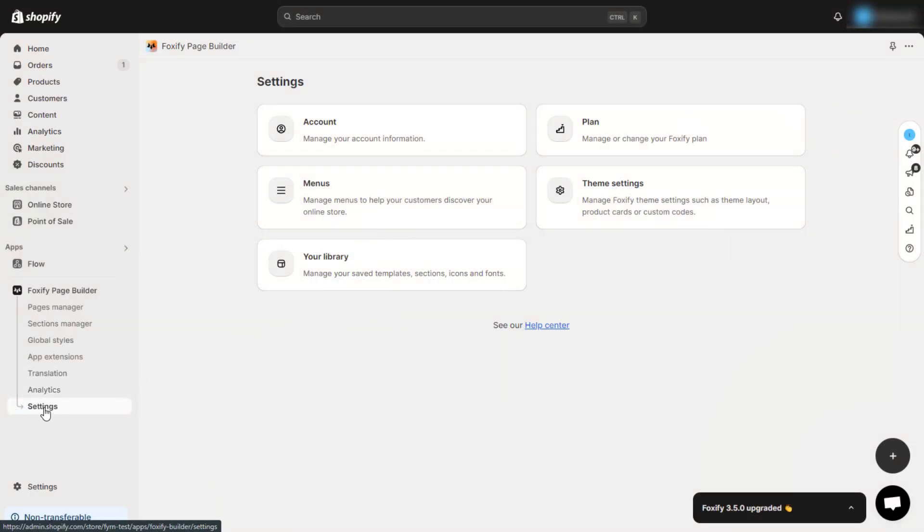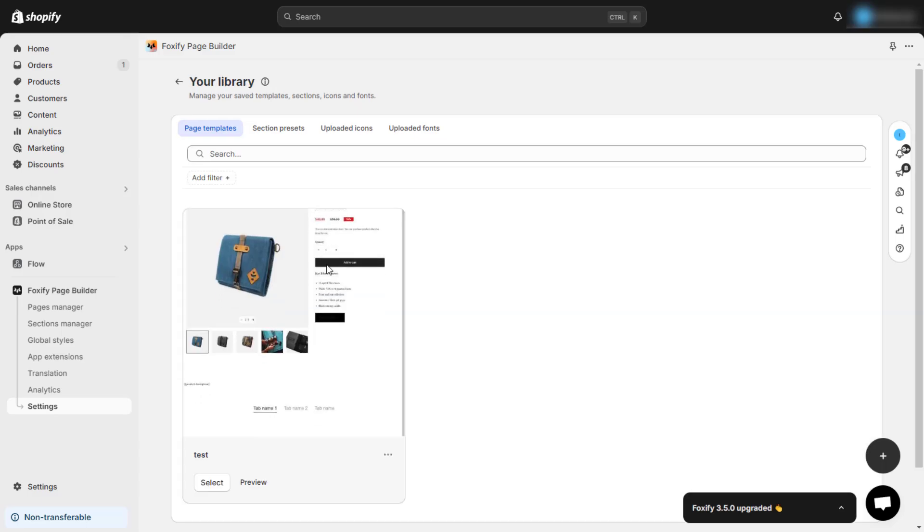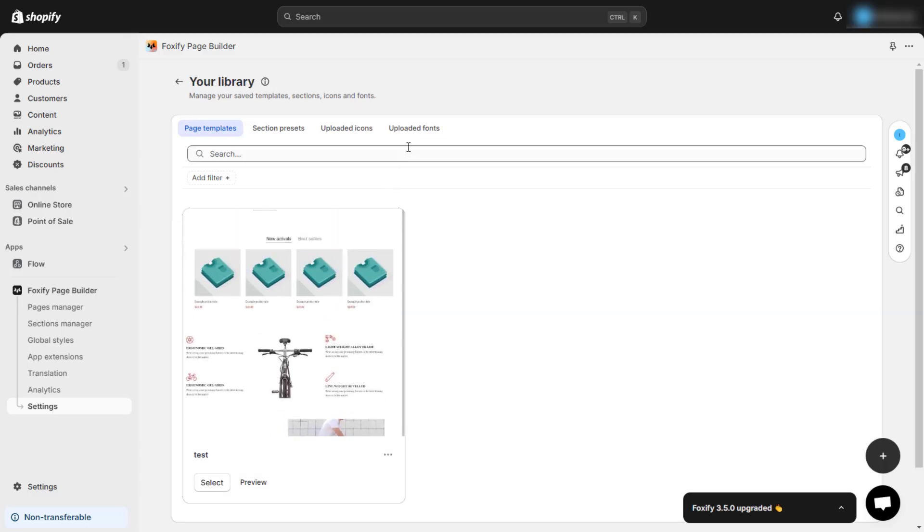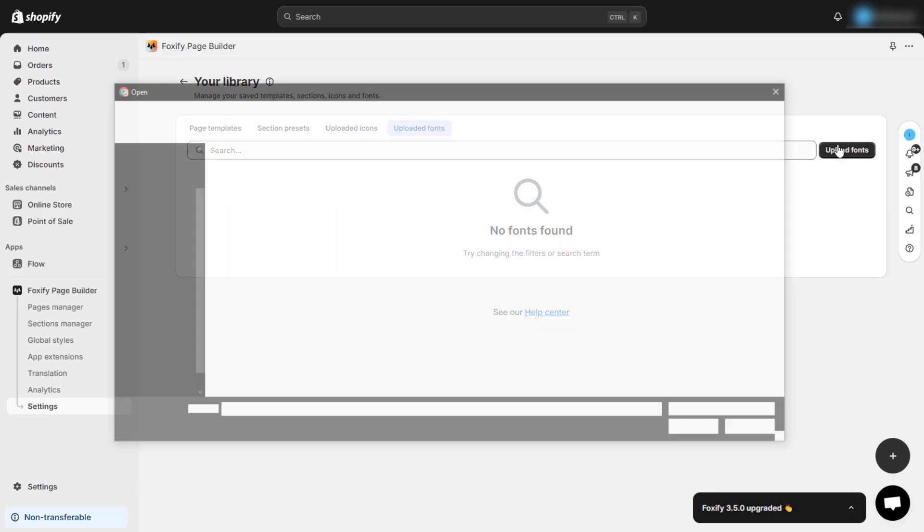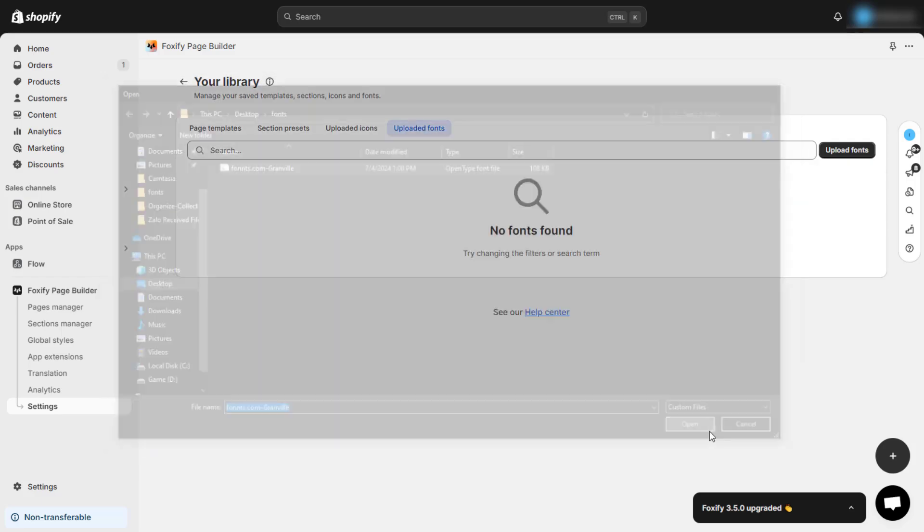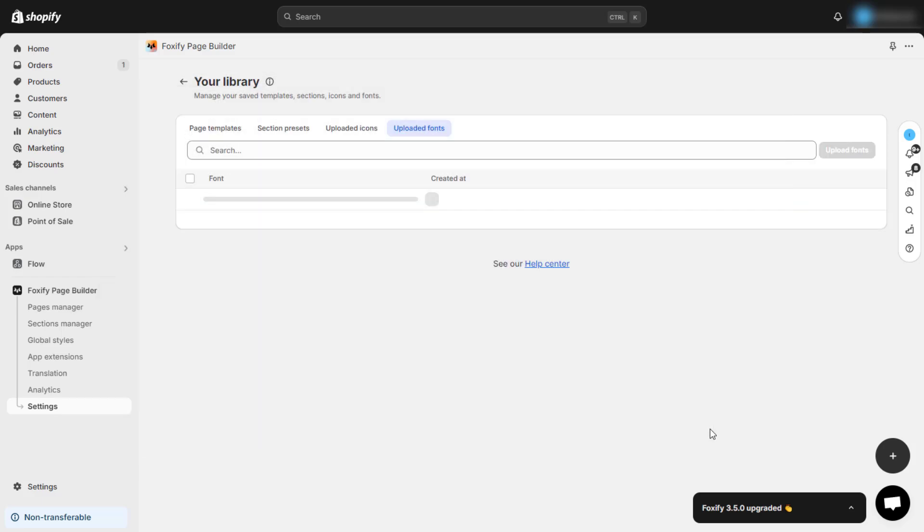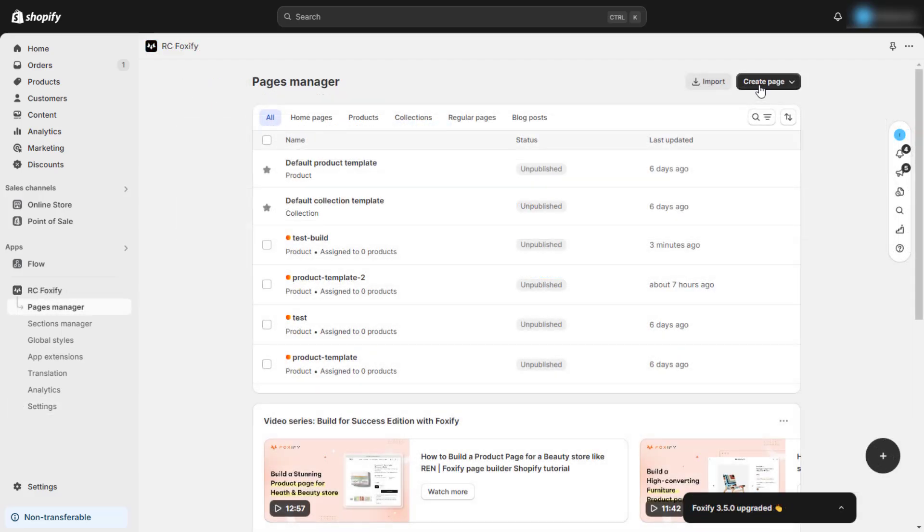First, let's upload your custom font. For example, with Kieran Finch's store, we will upload two fonts for the header and body. Simply get your font files and upload them to Foxify settings, library section like we've done here.